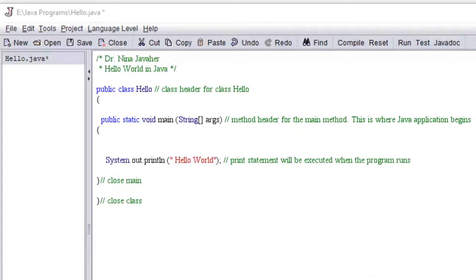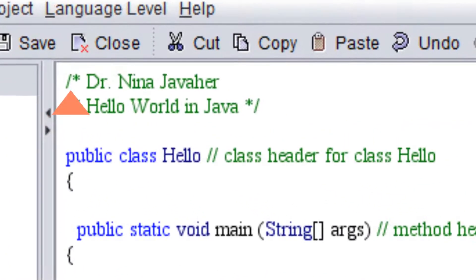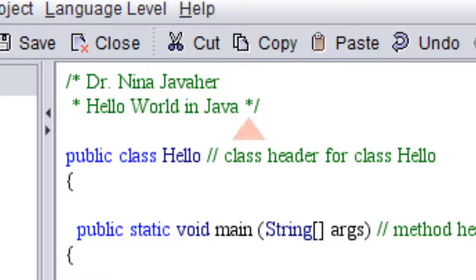We'll start out by writing a multi-line comment which starts with forward slash asterisk and your text, and we'll need to close it with asterisk forward slash.